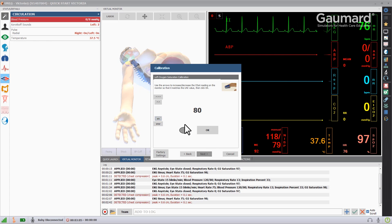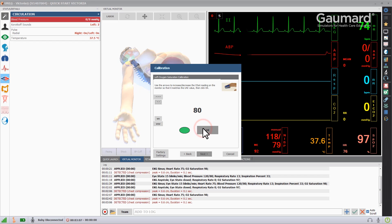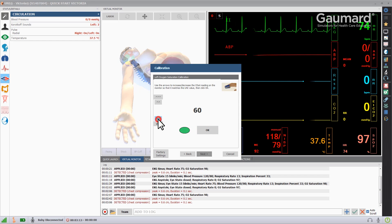Complete the process at 98, 80, and 60 to calibrate the oxygen saturation feature in Victoria's finger.